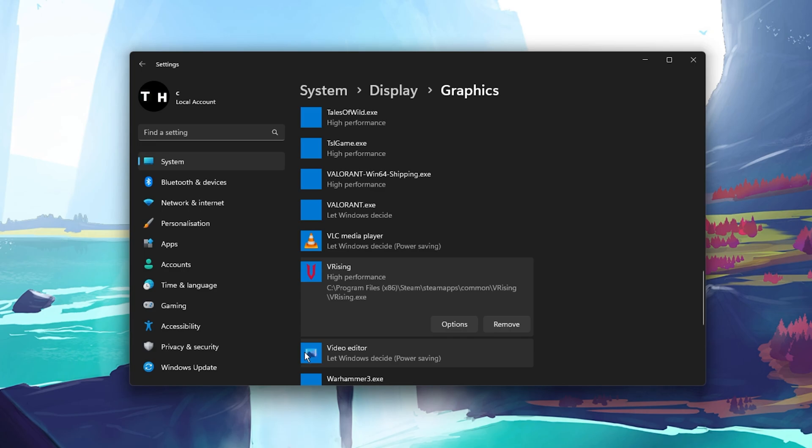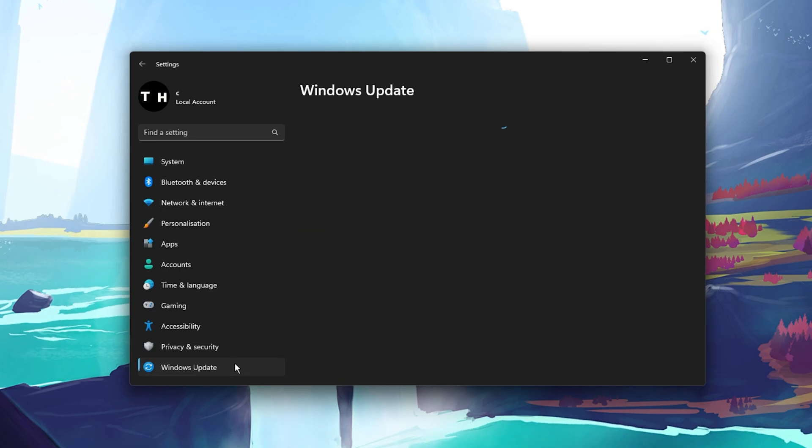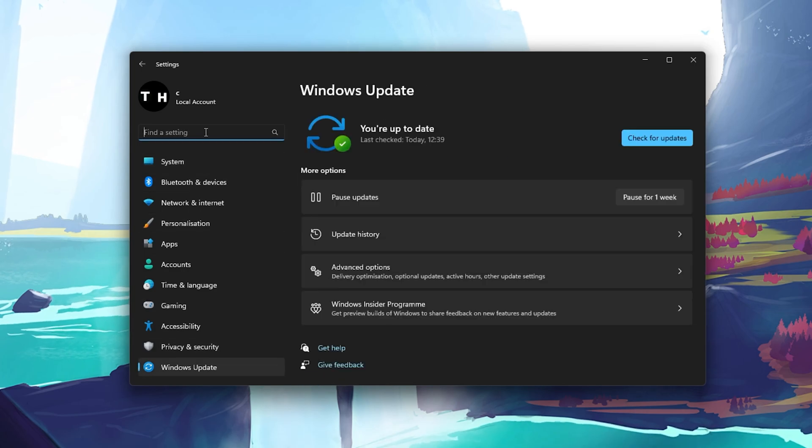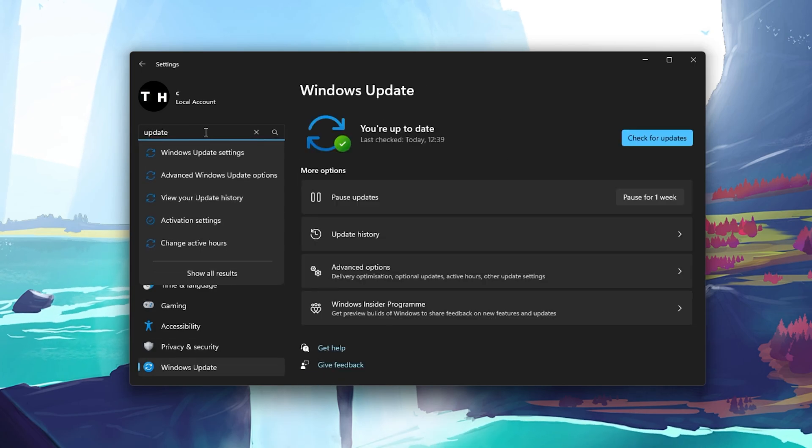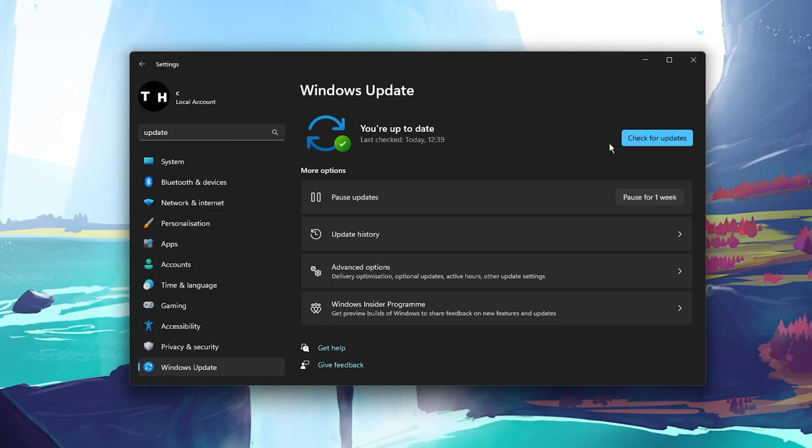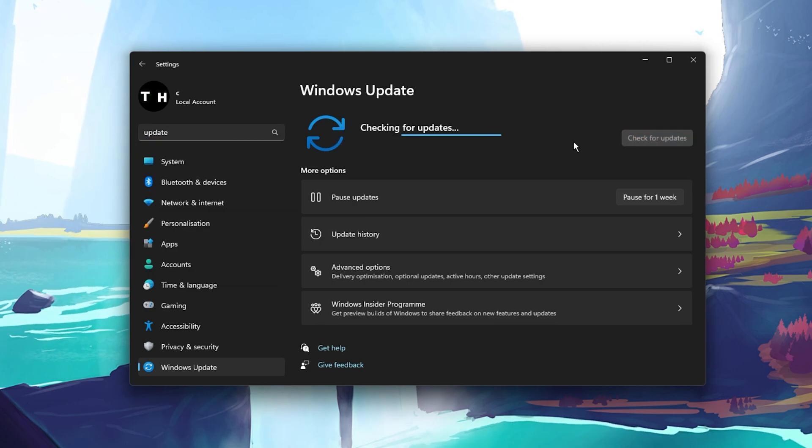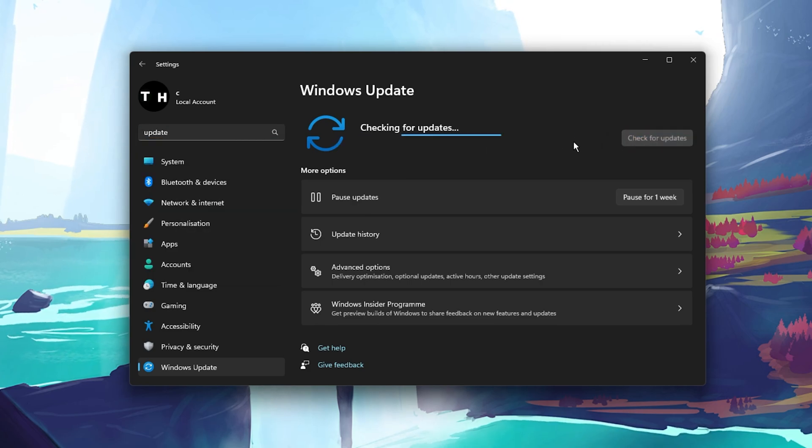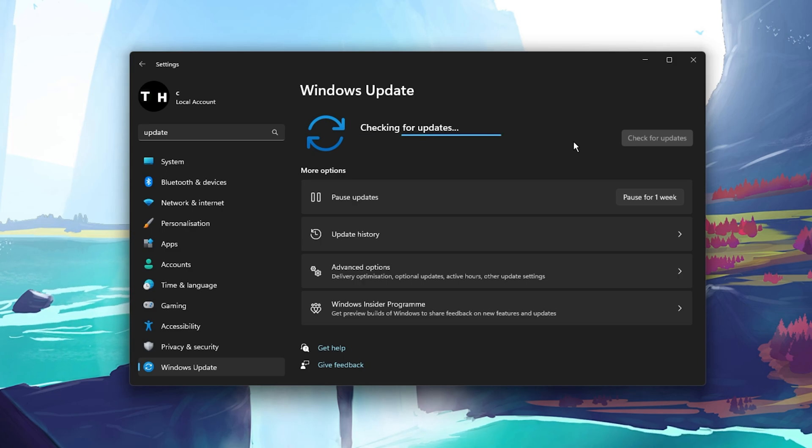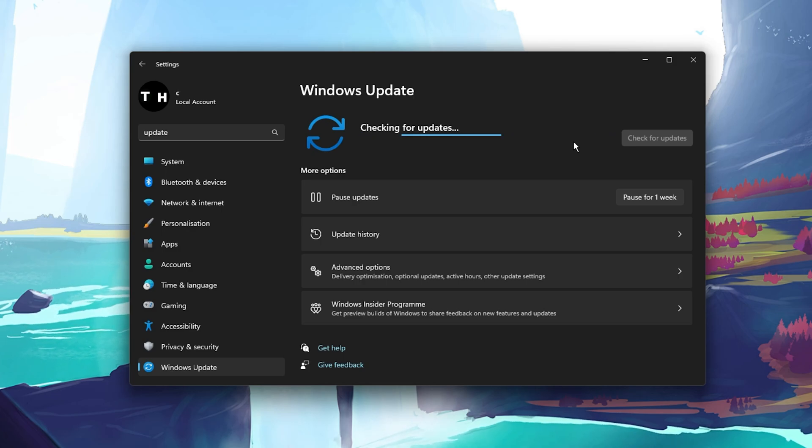Keep your Settings window open and search for Update to get to your Windows Update settings. Make sure to check for recent updates, and in case there is an update available to you, make sure to download it before restarting your PC, which will install the update for you.